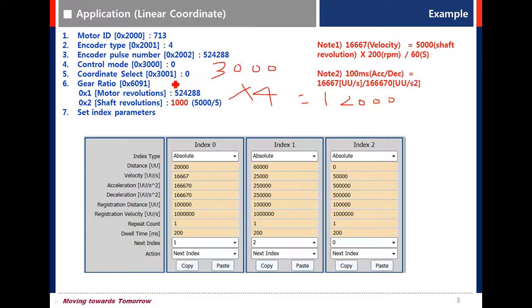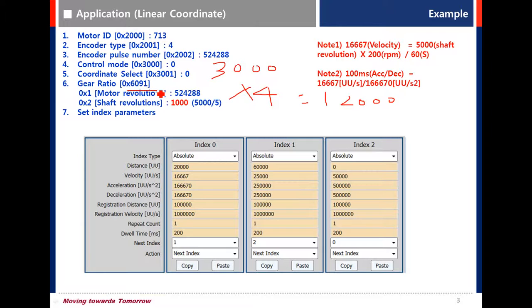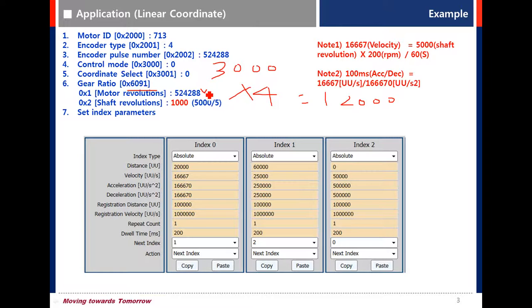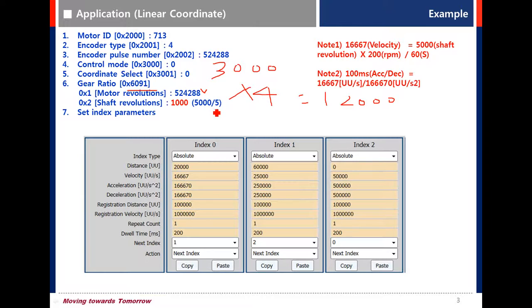For gear ratio parameter, motor revolution is encoder revolution. The value is 524288. Shaft revolution means the traveling distance of the load per rotation. Ball screw pitch is 5000 micrometers, but set 1000 for shaft revolution because of reduction gear 5 to 1.